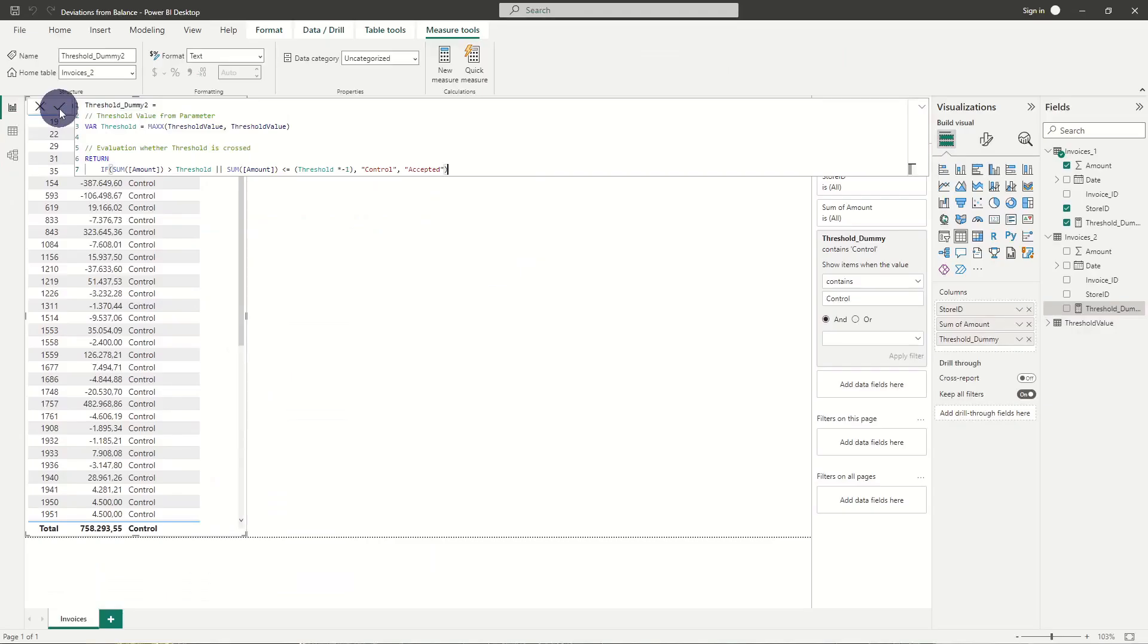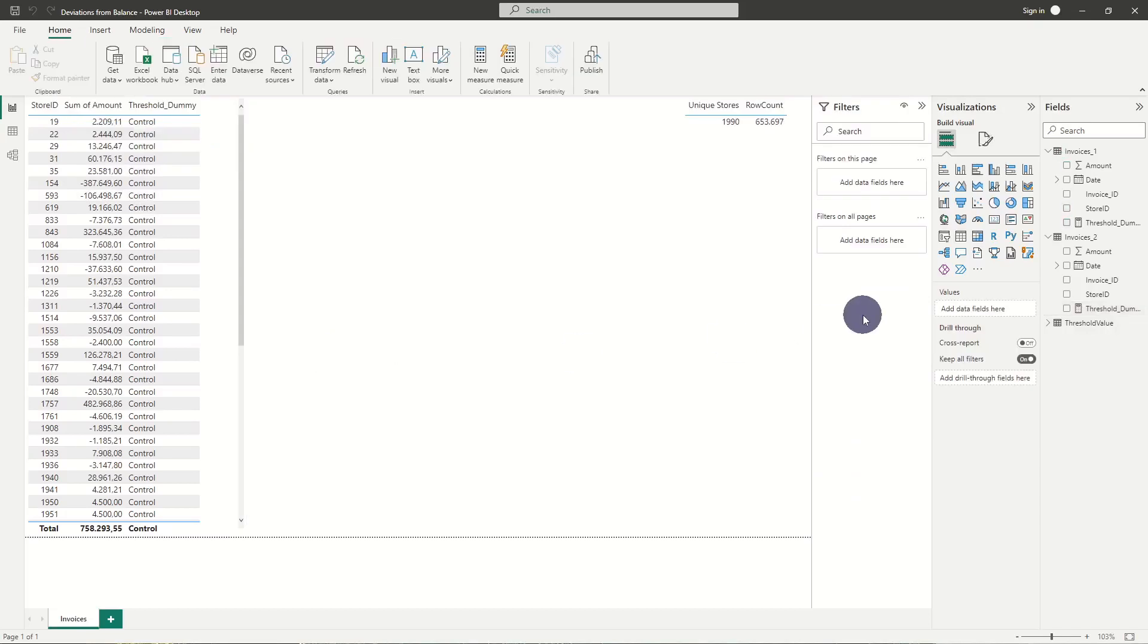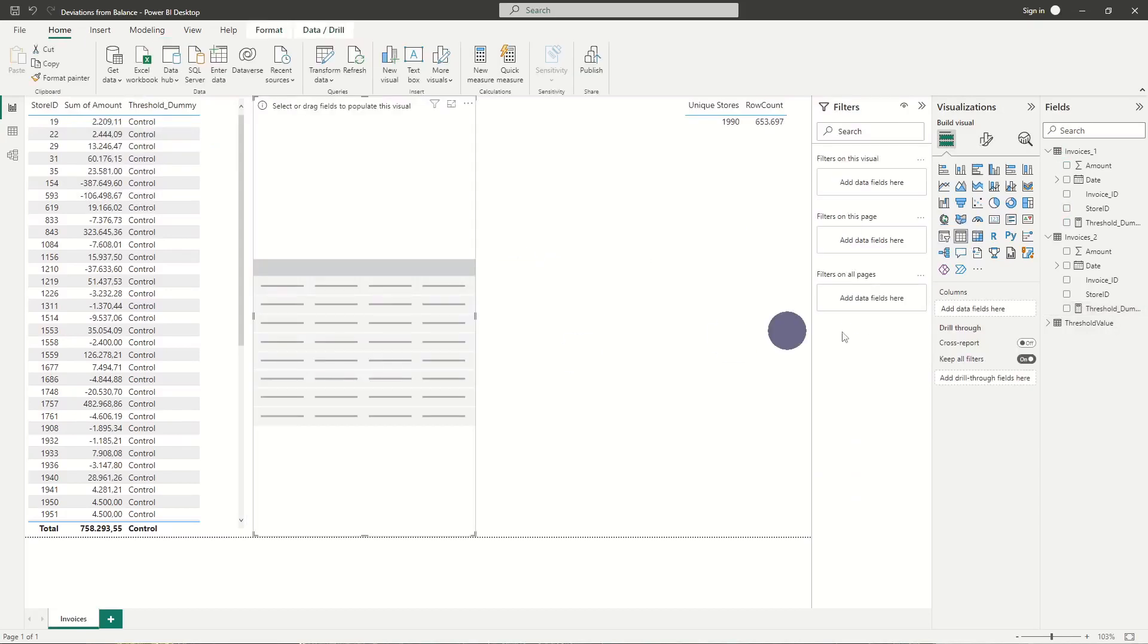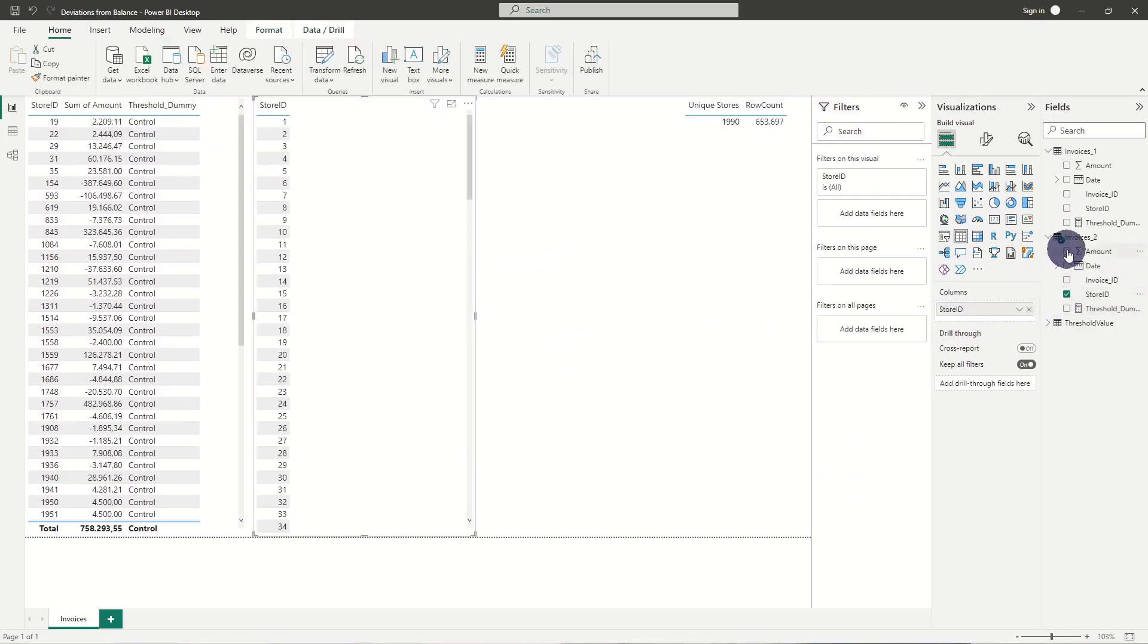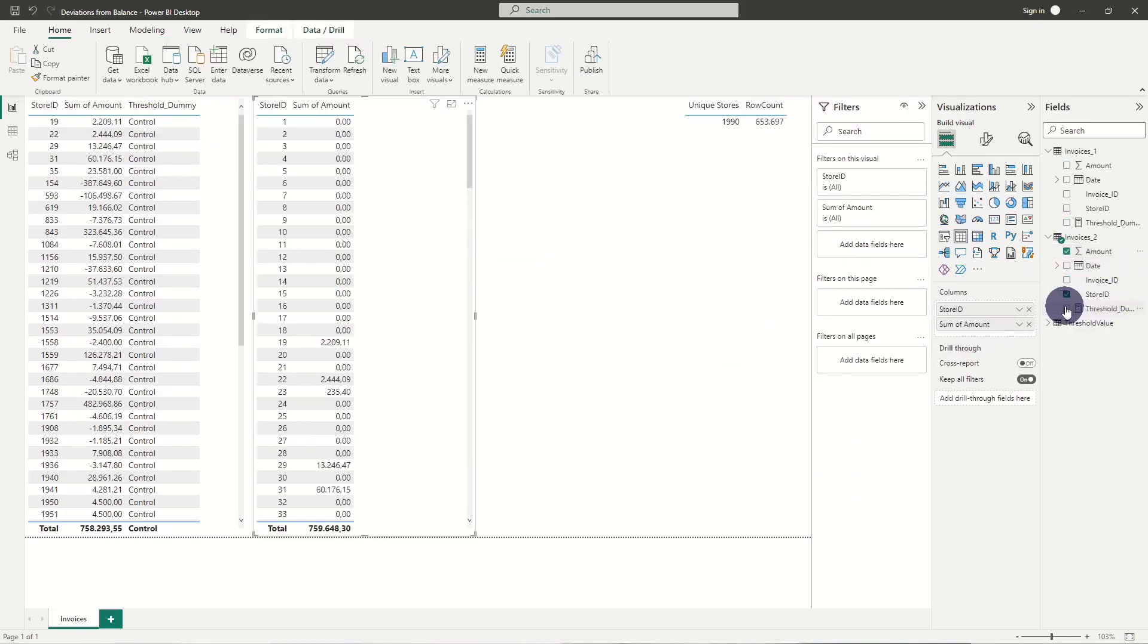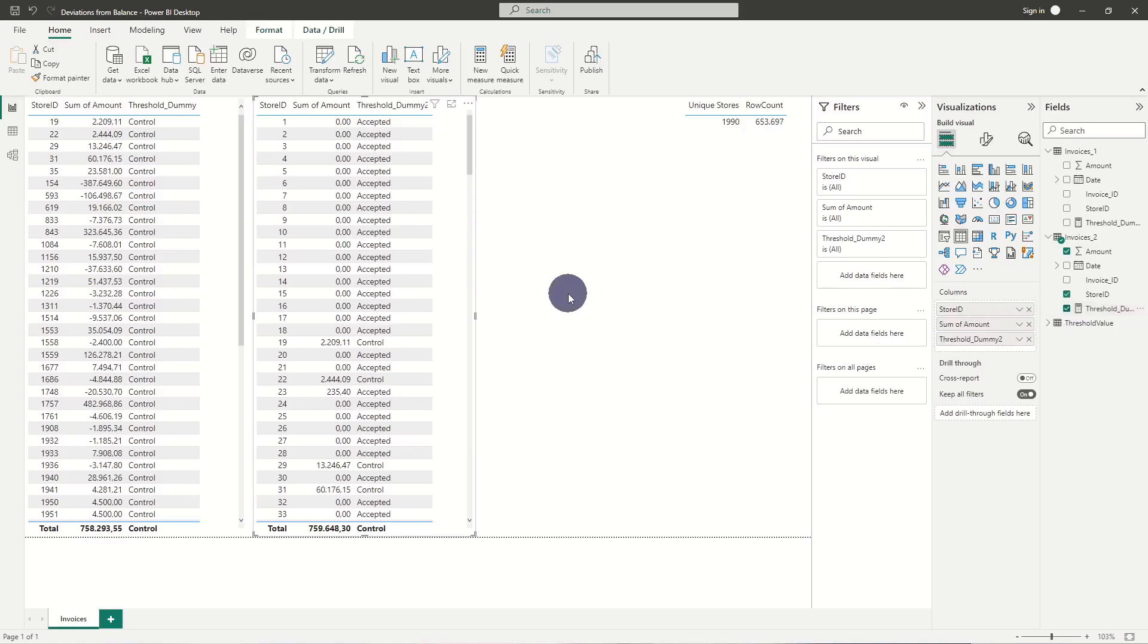With this approach, our threshold value will always be correct and easily adjustable, no matter how many times we have used it throughout our report.